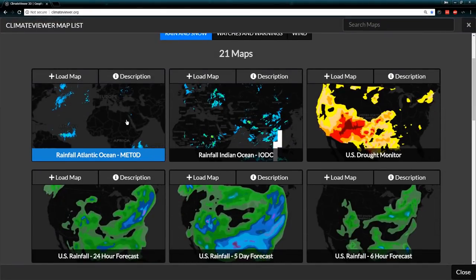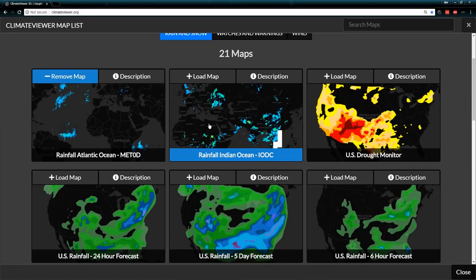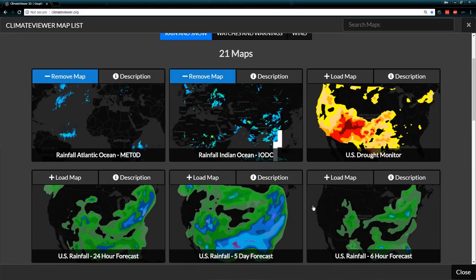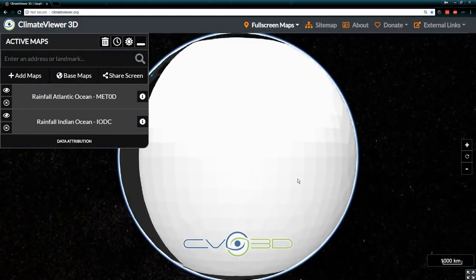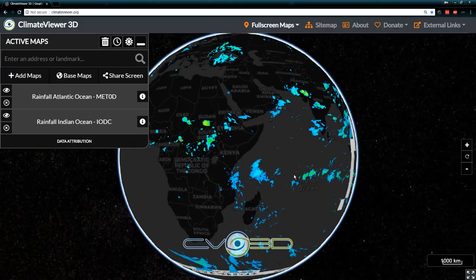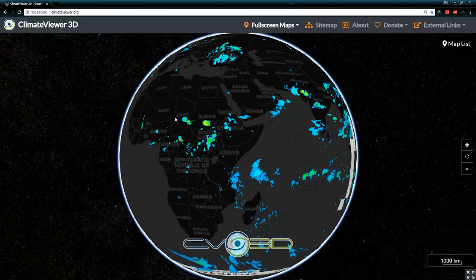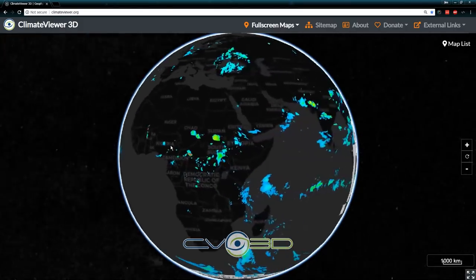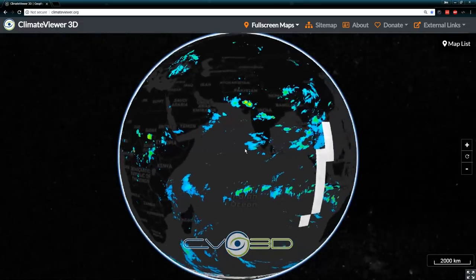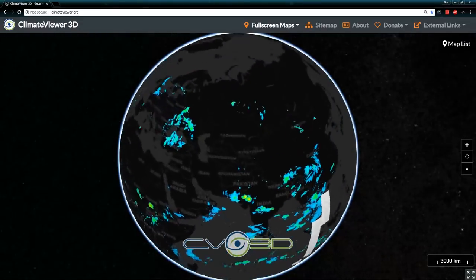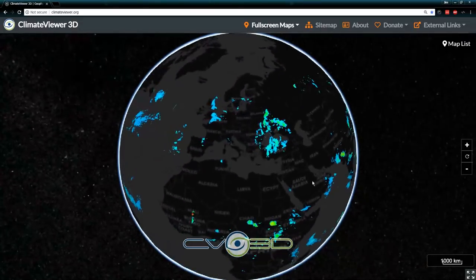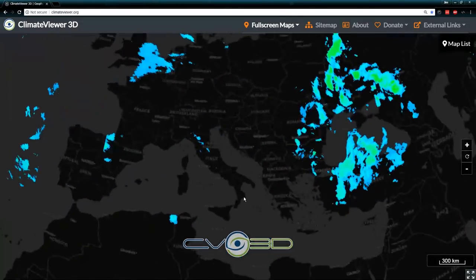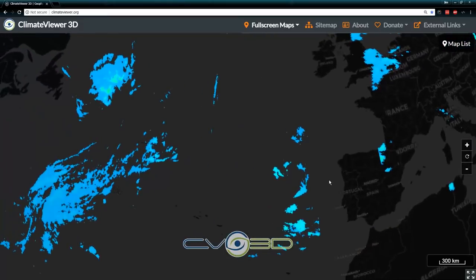For my European buddies out there, you can see these two — these are from EU MetSat. They cover everything from the Atlantic Ocean all the way to the Indian Ocean: rainfall totals via satellite.